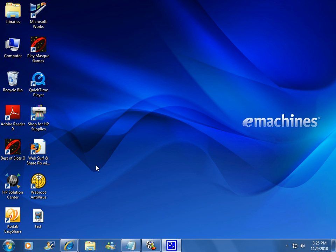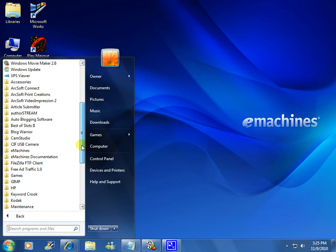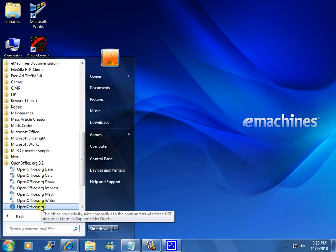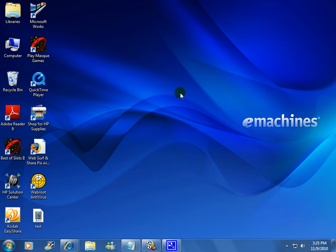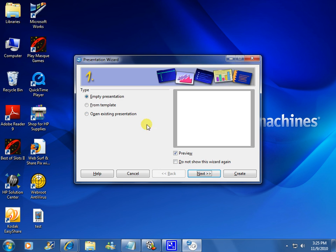The first step is going to be to open up OpenOffice Impress. If you don't have OpenOffice, it's free. All you have to do is do a search engine search for 'download OpenOffice'. It's about 150 megabytes and comes with a word processor and a spreadsheet. This is Impress — it's kind of the OpenOffice version of PowerPoint.